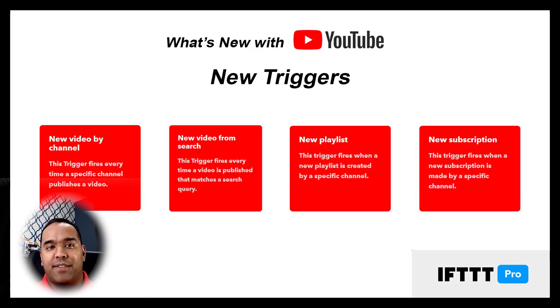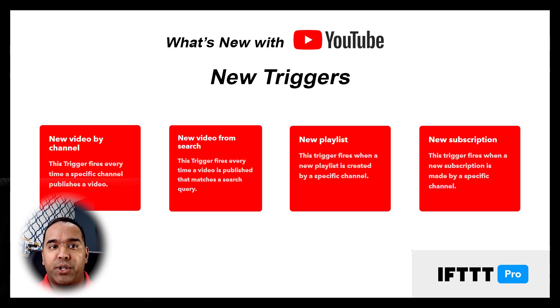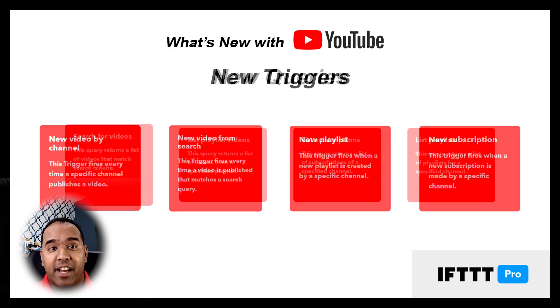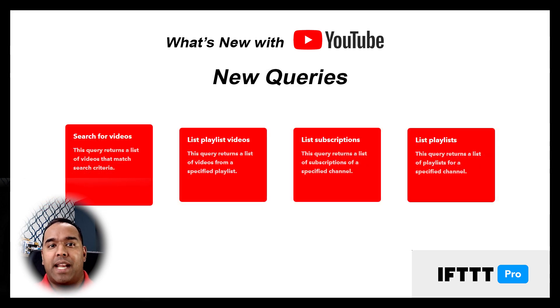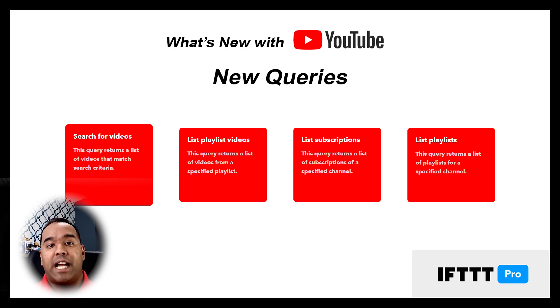The YouTube service on IFTTT was recently updated to include four new triggers and four new queries that I've been using to automate how I use YouTube. I'll talk you through a few of my favorite applets that I've made so far.